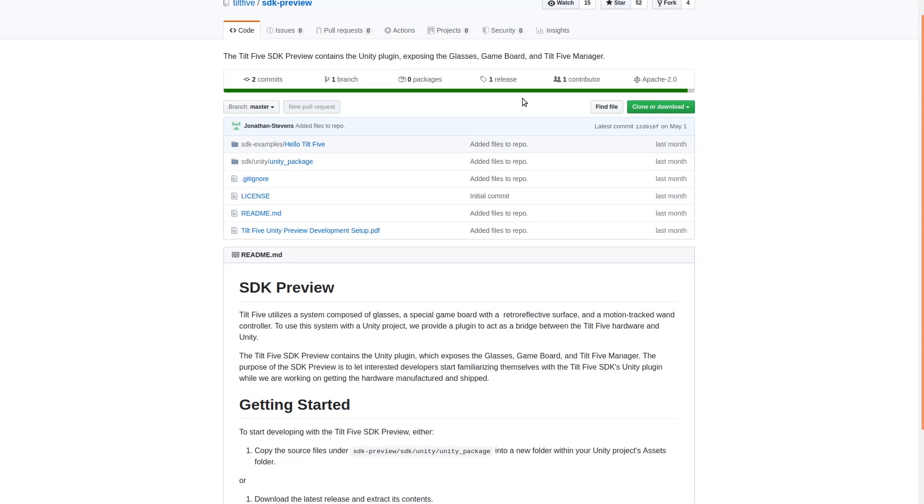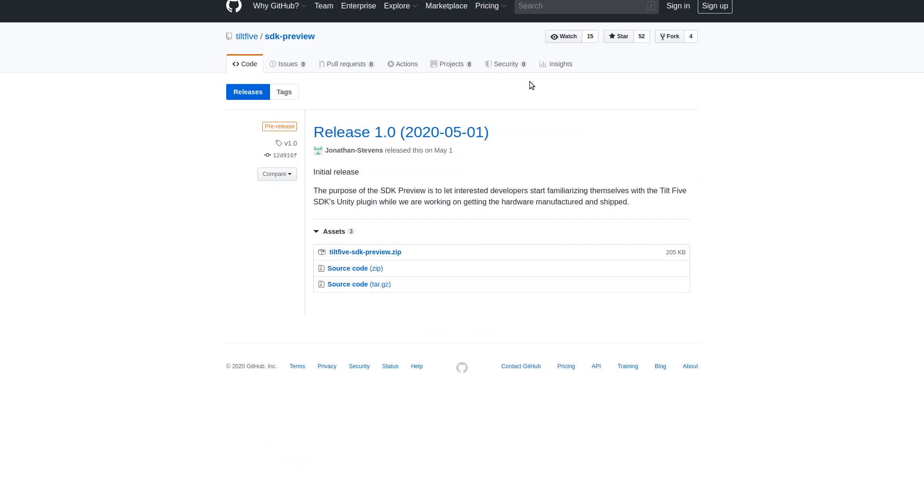Then navigate to the Releases page and download the most recent release, which should be this one right here for me. This plugin supports Unity 2018.4 and newer.